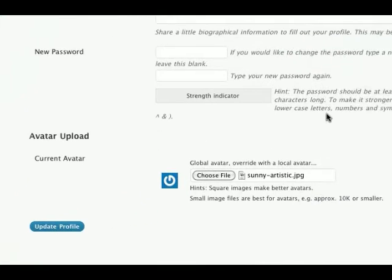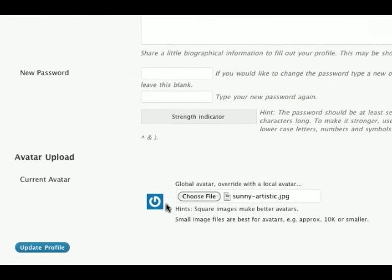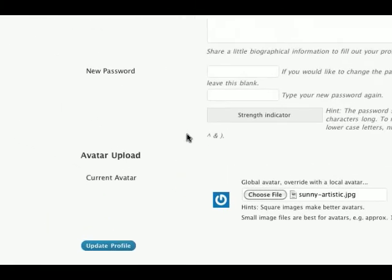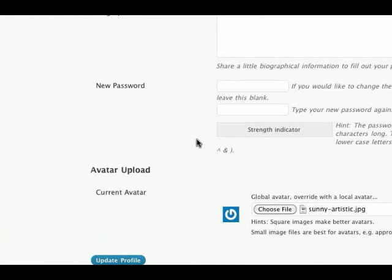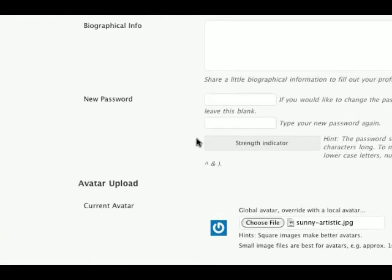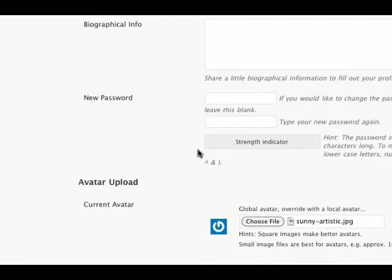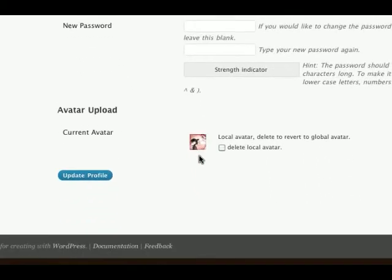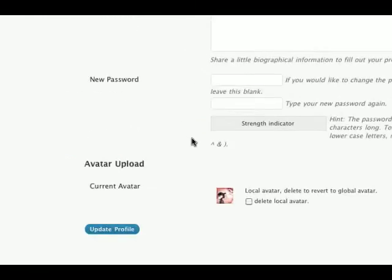Once it's done loading it'll display the thumbnail down here. Should be any second now. There we go. And this is how you upload a profile picture.